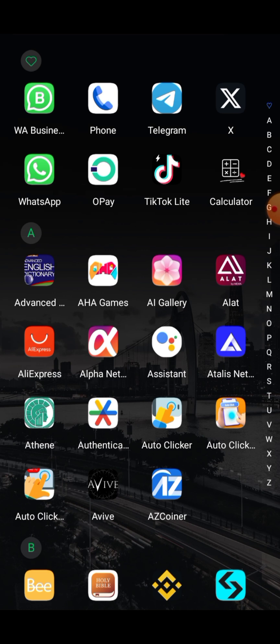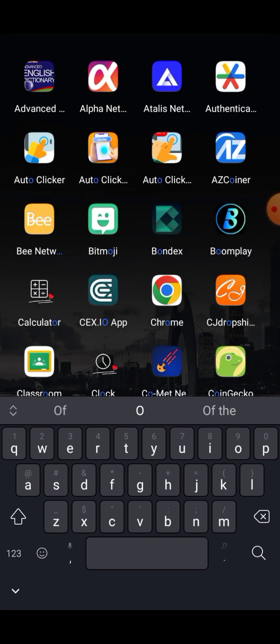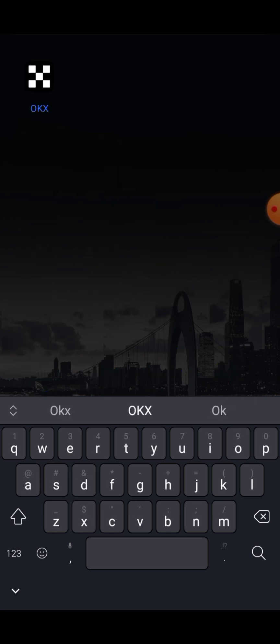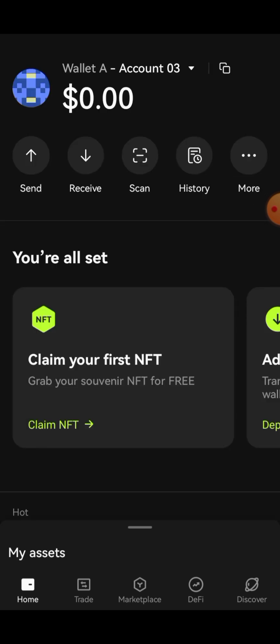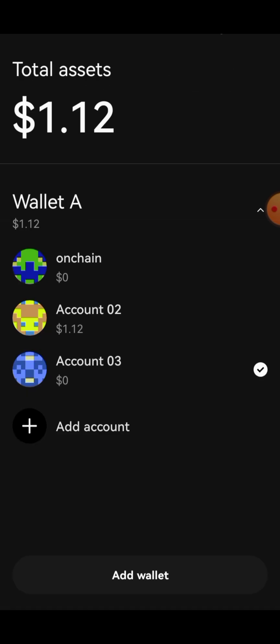There are rumors spreading that OKX doesn't work in Nigeria. It's not actually OKX wallet that doesn't work in Nigeria — it's actually OKX exchange, and that is because it requires KYC. The wallet doesn't require any KYC, so you don't have any problem.